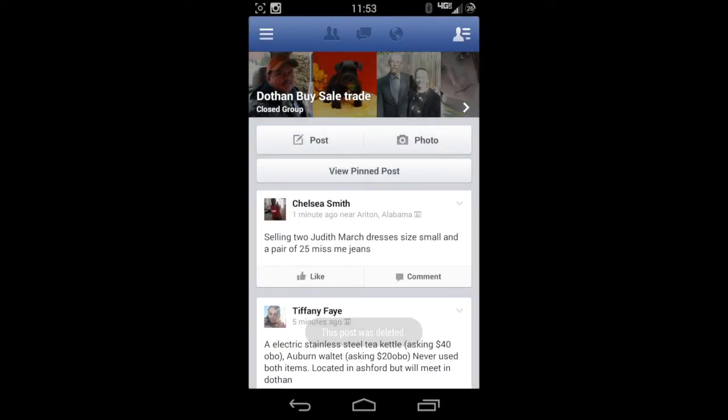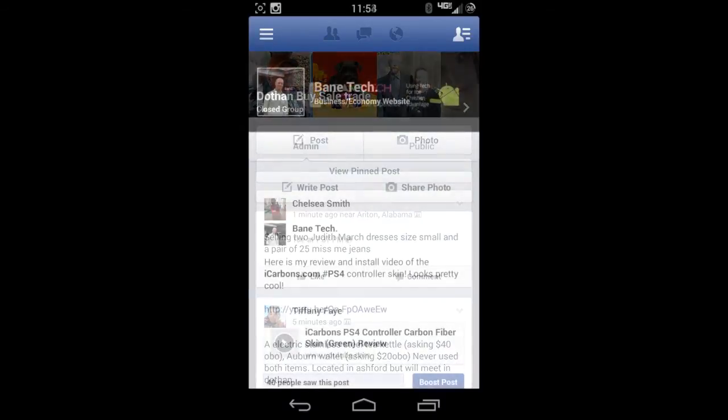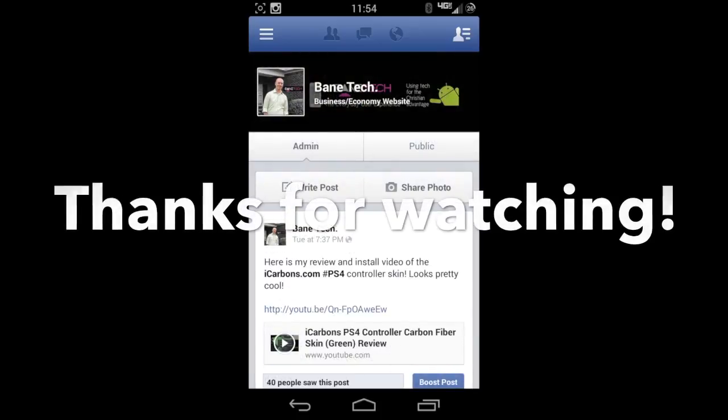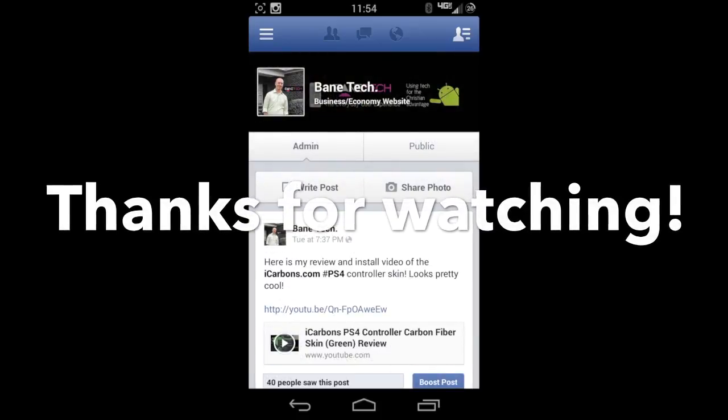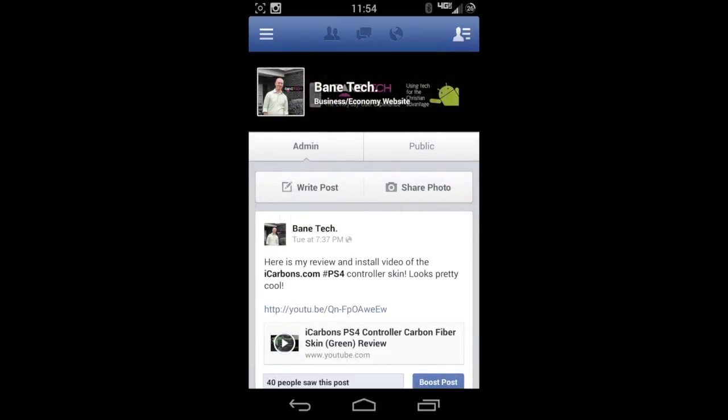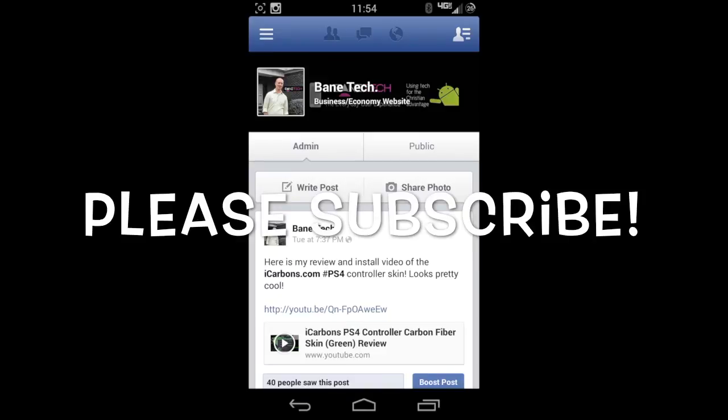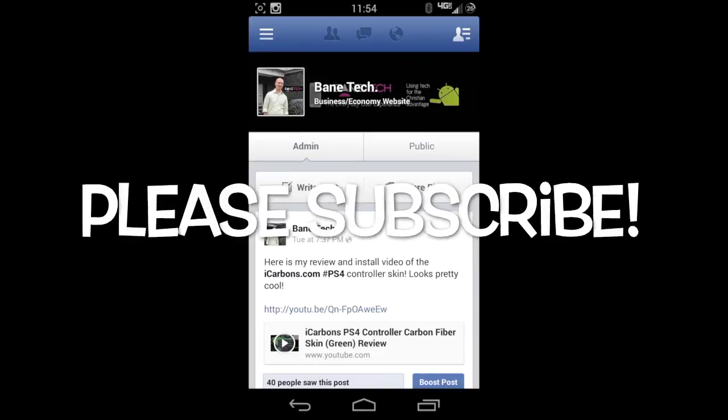So guys, this has been how you delete a Facebook post on the web page, on an iOS device, and also an Android device. If you have any more questions or anything like that pertaining to how to delete a Facebook post or anything Facebook related, go ahead and leave a comment down below and I'll be happy to help you. If you thought this video was helpful, please give it a thumbs up, and if you have not subscribed yet, please do so so you can see more videos like this.